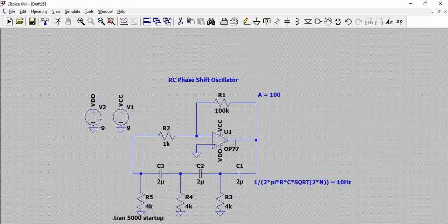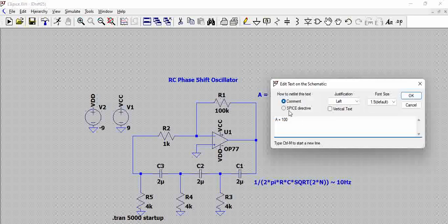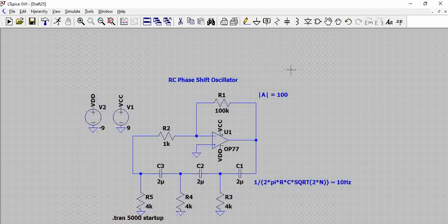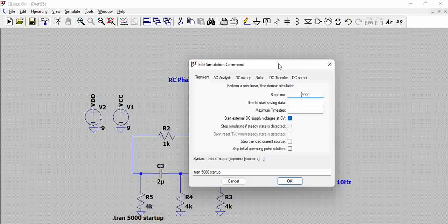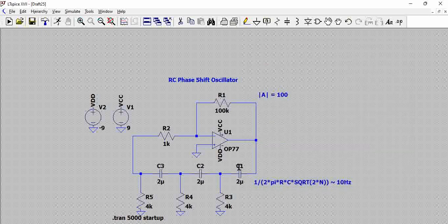This is a non-inverting amplifier configuration, so the gain is −100, but the modulus of A is 100. You can use any op-amp that can generate the required signals for your analysis. A transient analysis is performed with a stop time of 5000, with the DC voltage starting at zero volts as the startup condition.